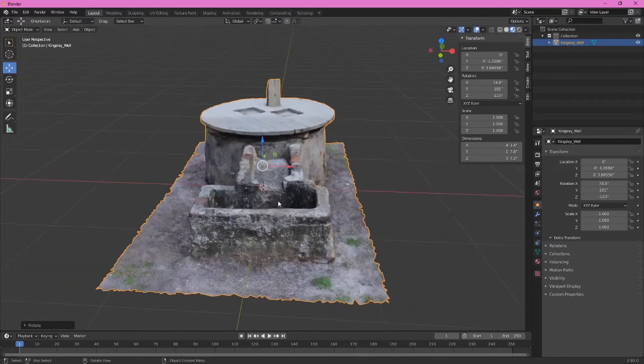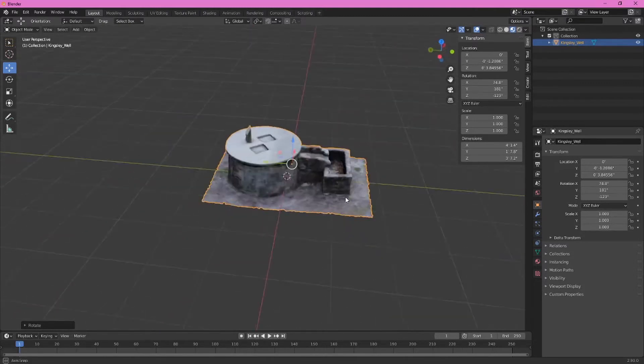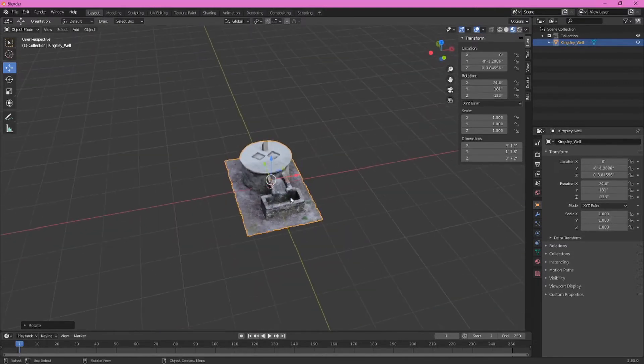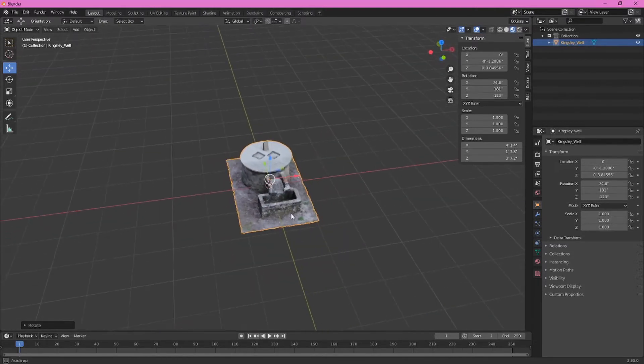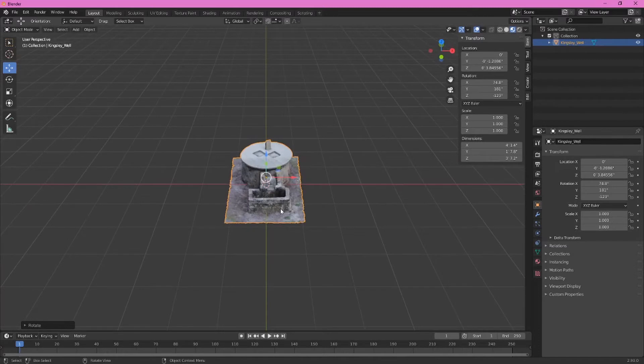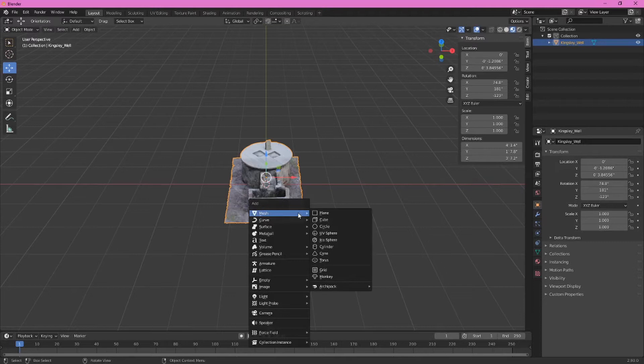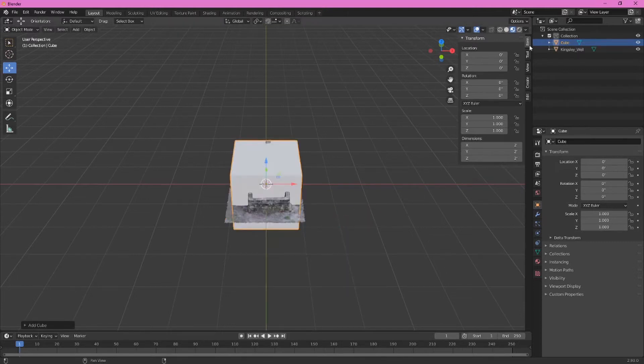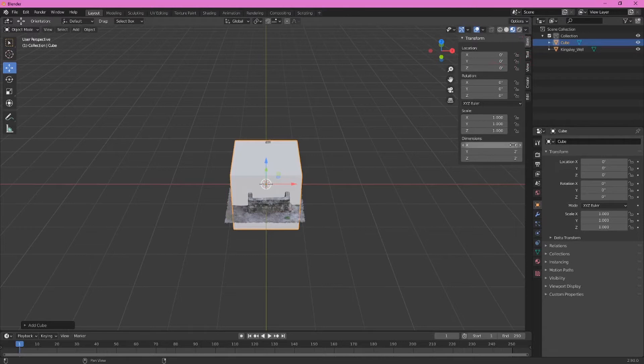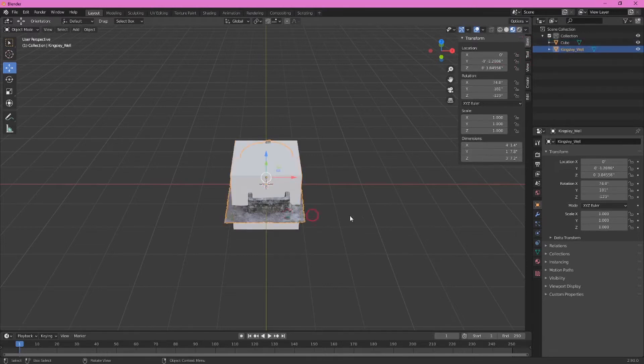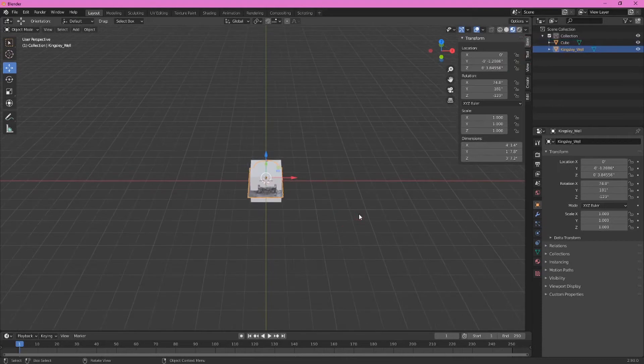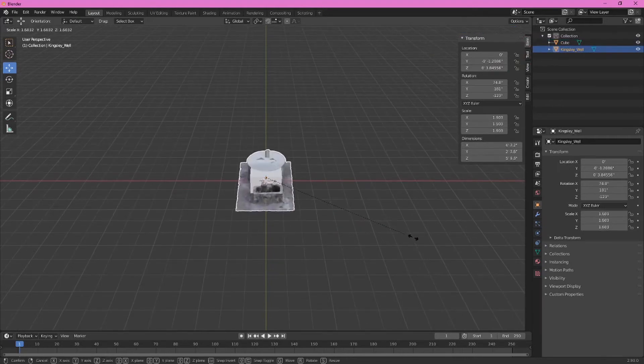Now something else we need to do is properly scale this. We're going to assume that this trough area here is about 2 feet wide. So let's go ahead and shift A to bring up the add menu. Add a cube and we can see here if we've got items selected that this cube is 2 feet by 2 feet by 2 feet. So that's good. We want to go ahead and click on the well and scale this up until that trough matches.